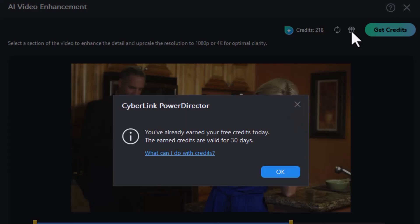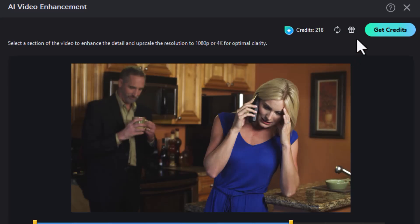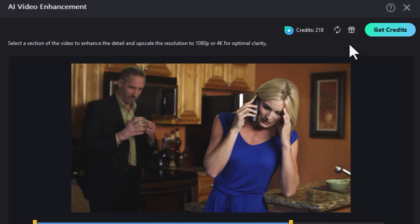When you click there, it will give you three more credits. I've used that for today, so I'm just going to close this window out, but normally it would be adding three credits per day and that's how you can add credits for free.